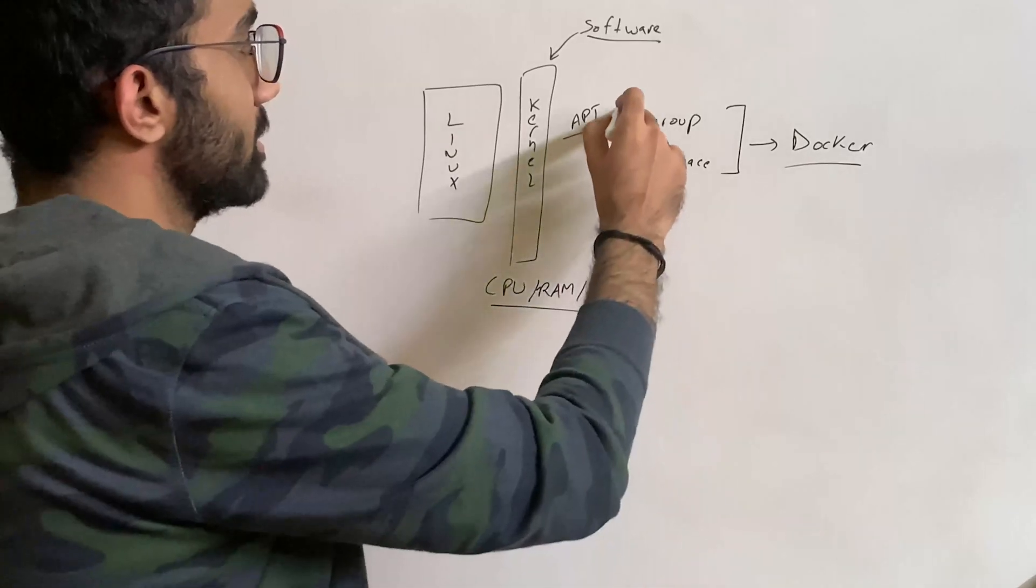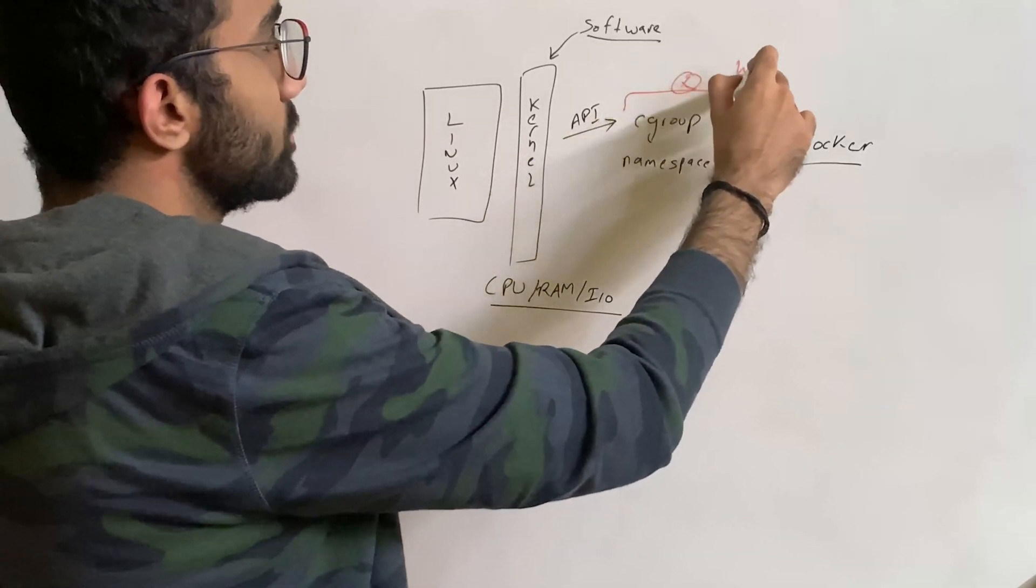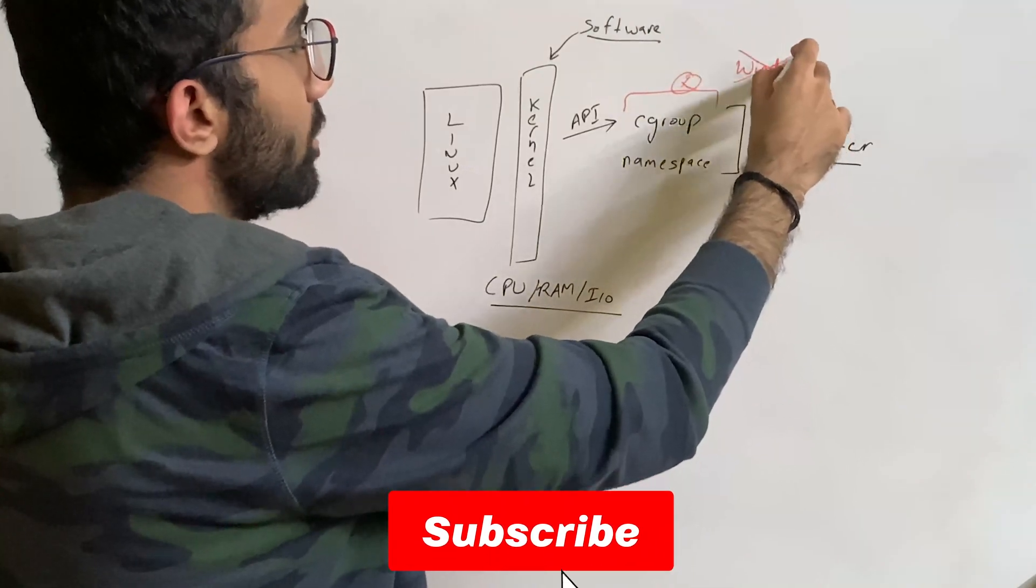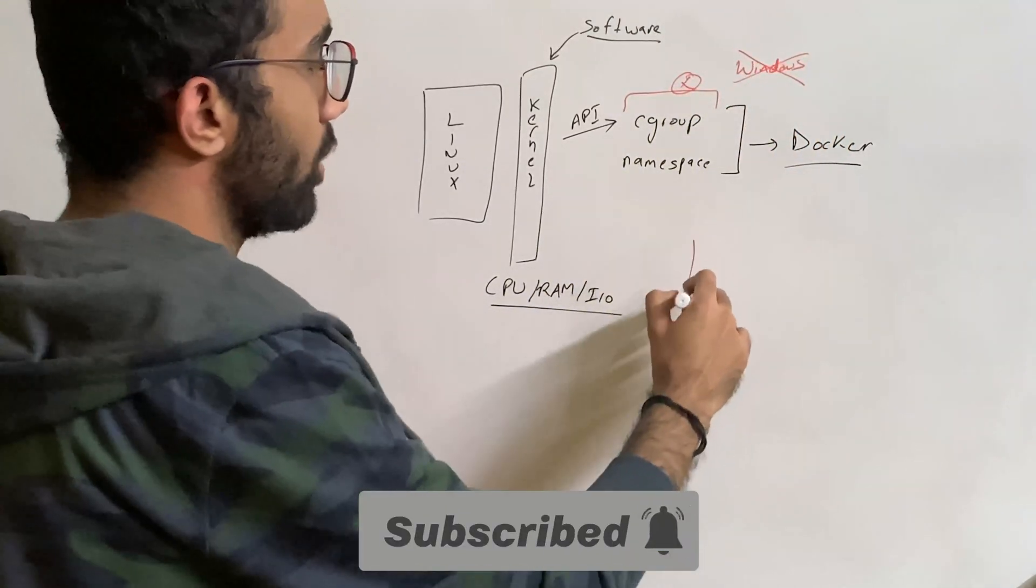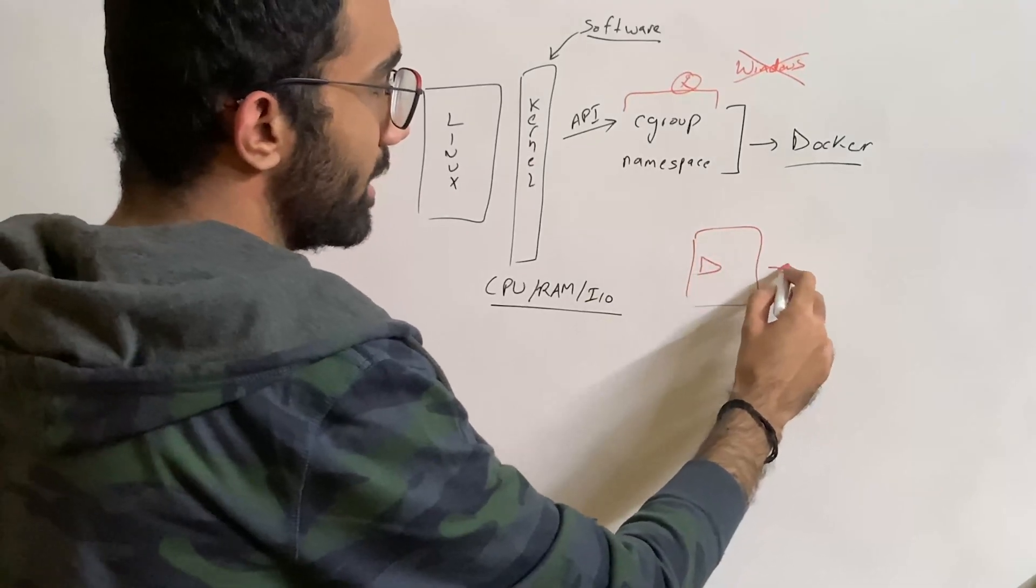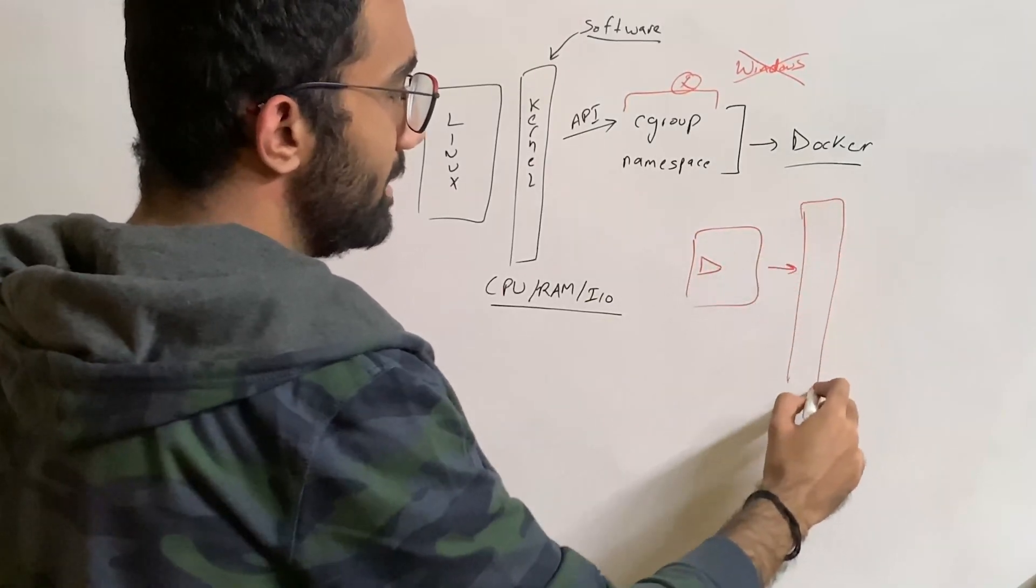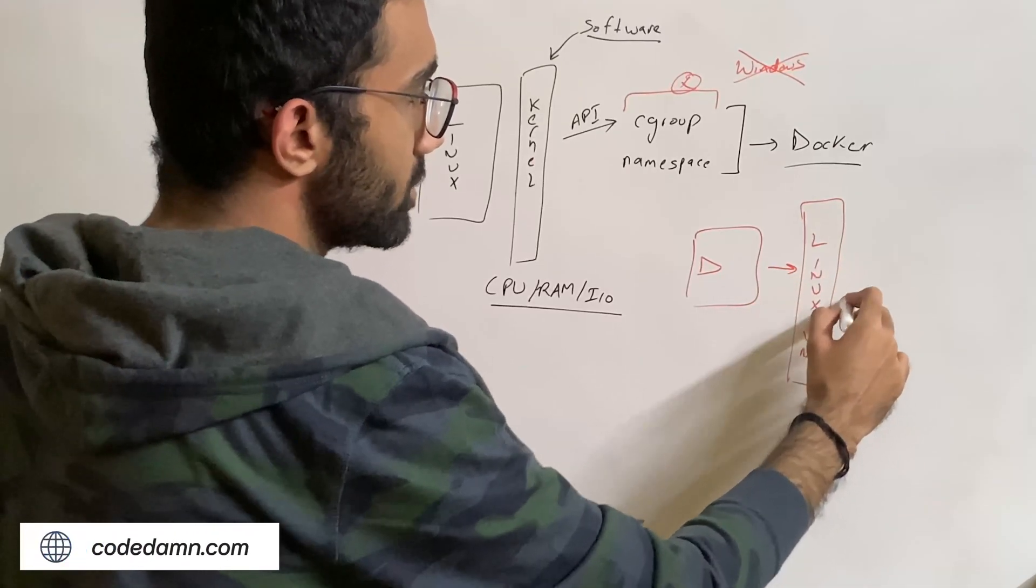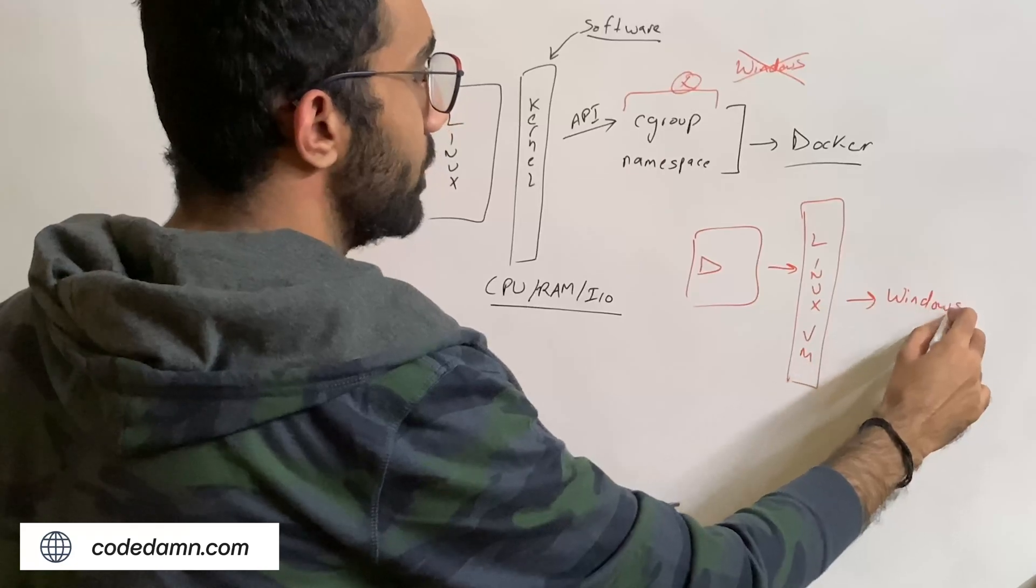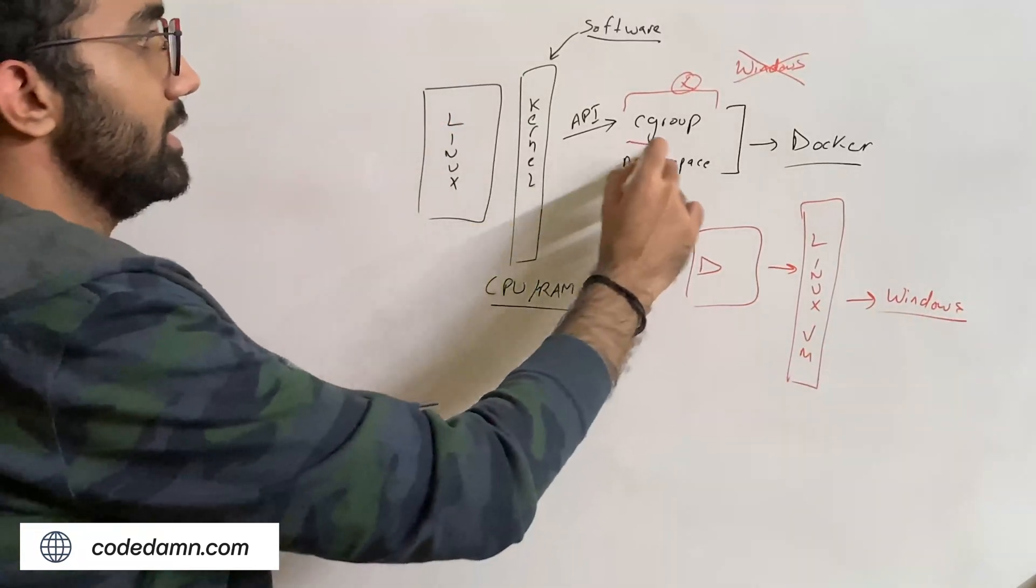They are not available on Windows. This is why Docker is natively not available on Windows. When you're running Docker on Windows, what it's really doing is running a very thin Linux virtual machine on Windows, and that's how it's able to run on Windows.